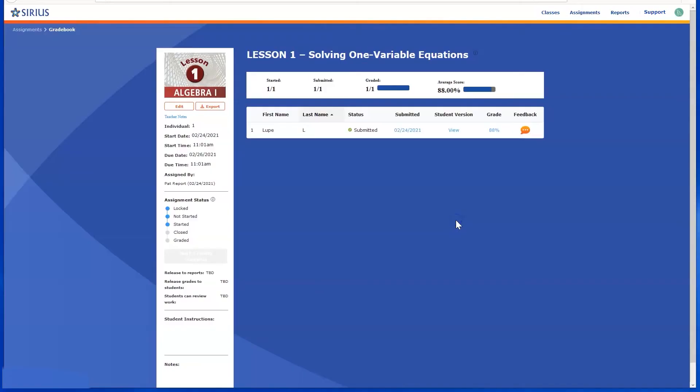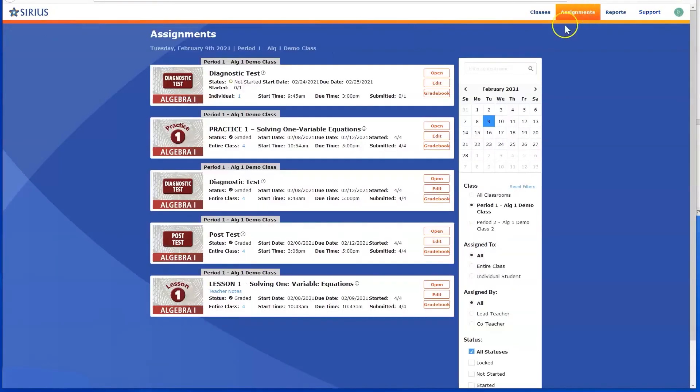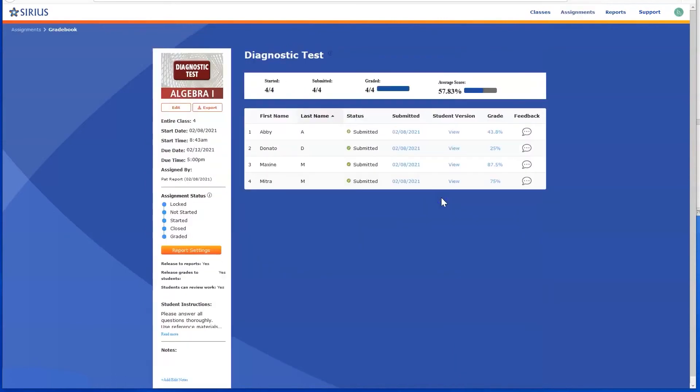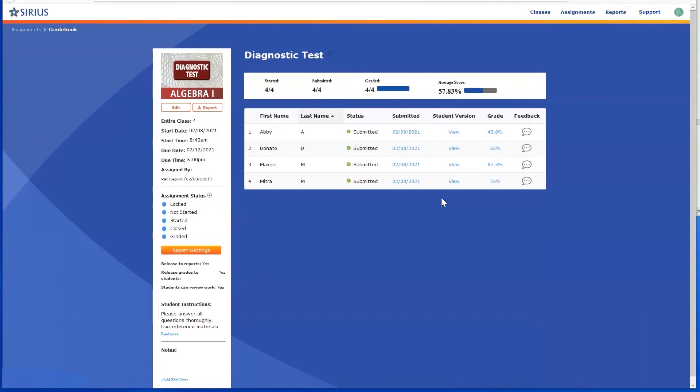To review computer-scored practice and assessments, click the Gradebook button for that assignment. In our example, we are reviewing results for a diagnostic test. The information for the assignment appears on the left. On the right side, you will see a list of students in the class who have done the assignment,